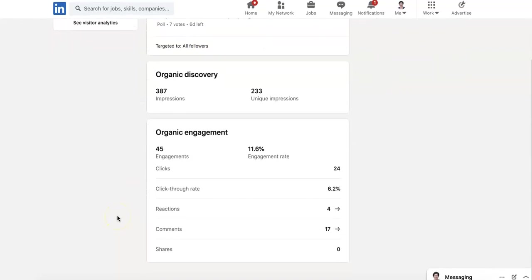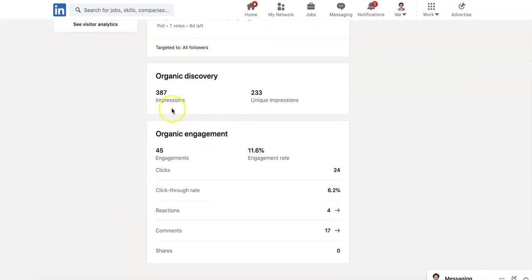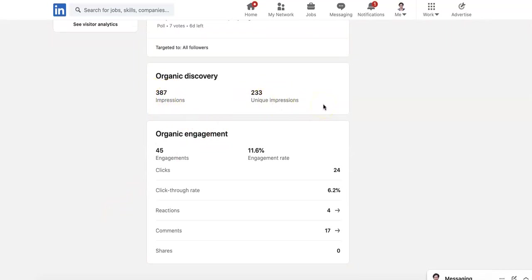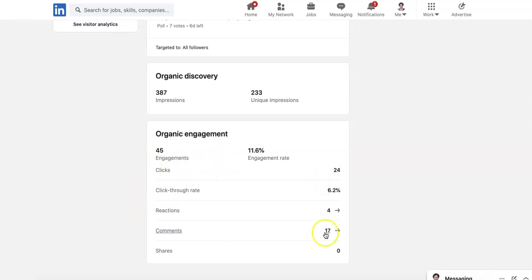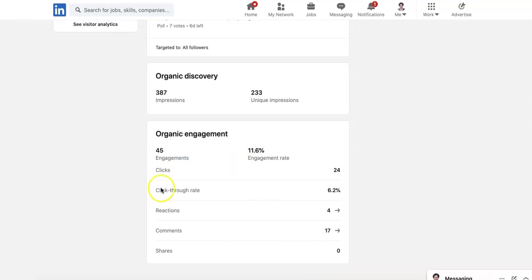The organic discovery. 387 impressions. And then the organic engagement. So this has got 45 engagements. And that's the measurements here. 11.6, which is a really good engagement rate for a LinkedIn company page post. So let's look at the measurements.